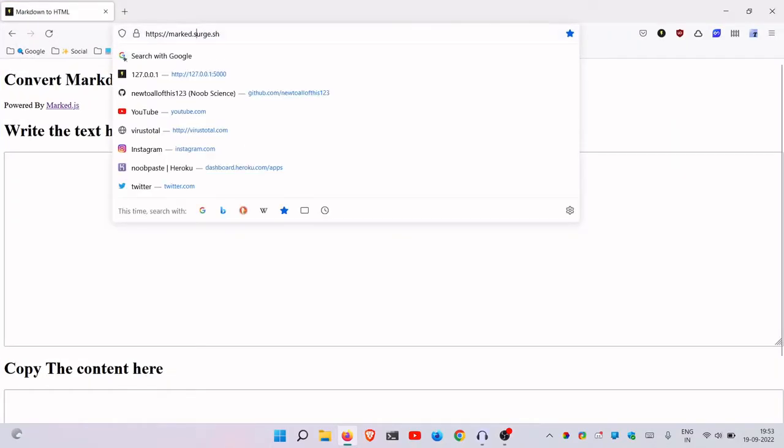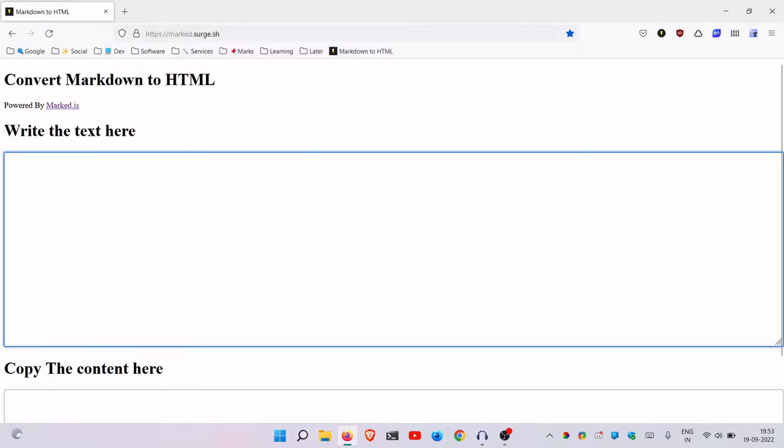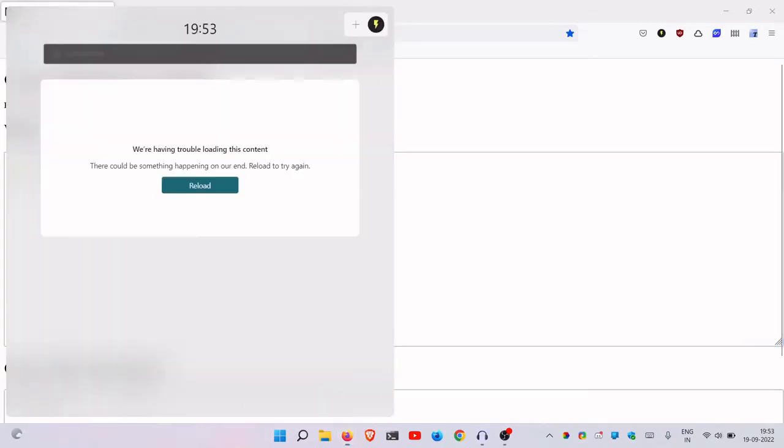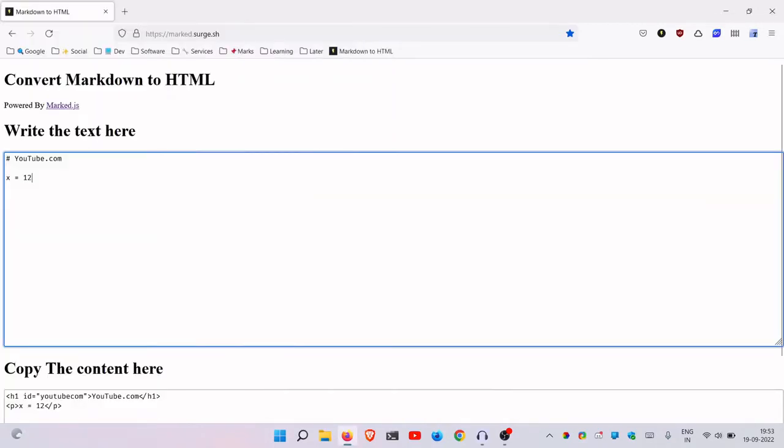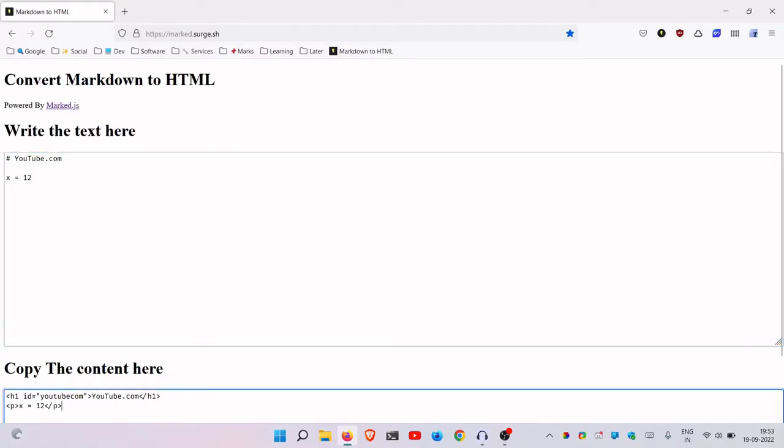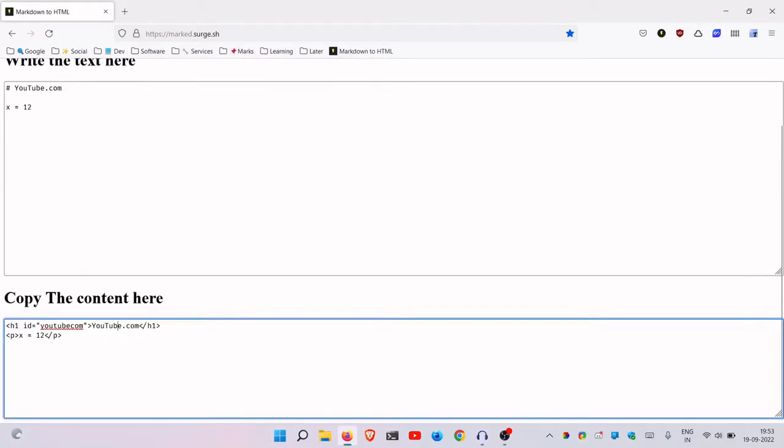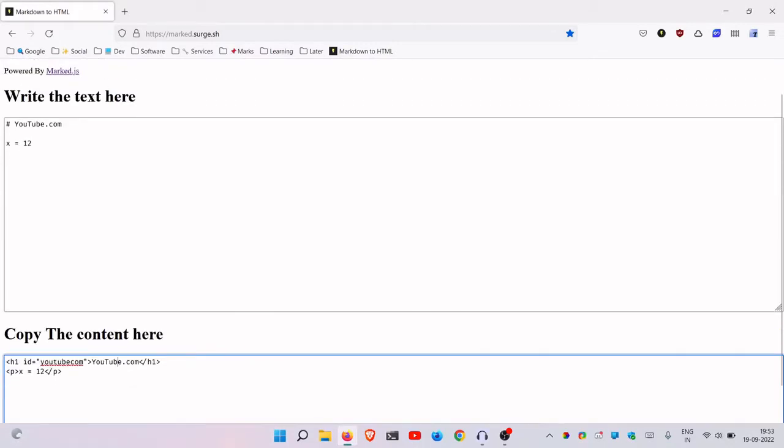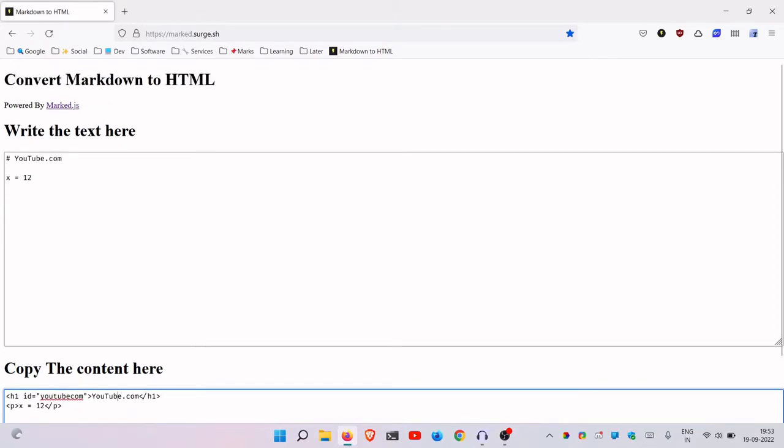It's called Markdown to HTML, posted on Surge, which is a static web hosting provider. What it does is really simple - it converts your markdown to HTML that you can easily copy and do stuff with.